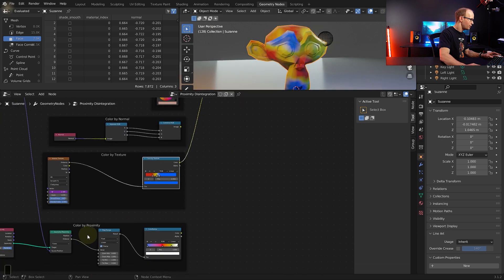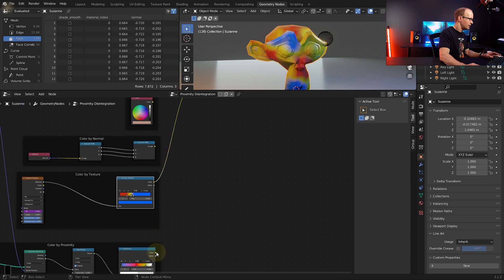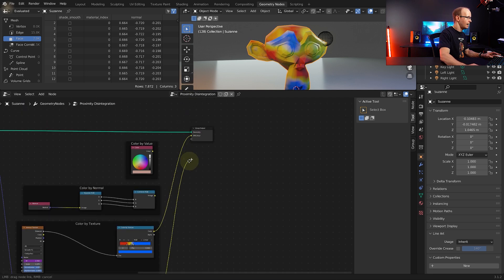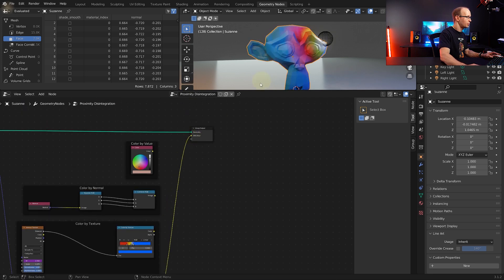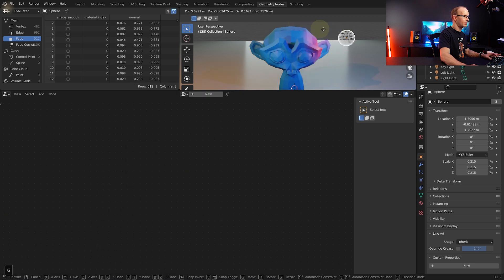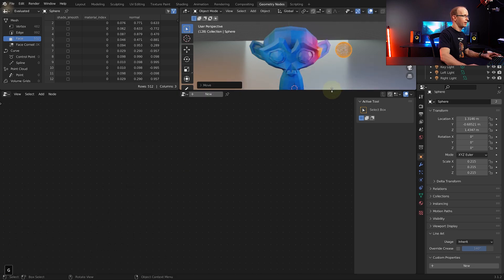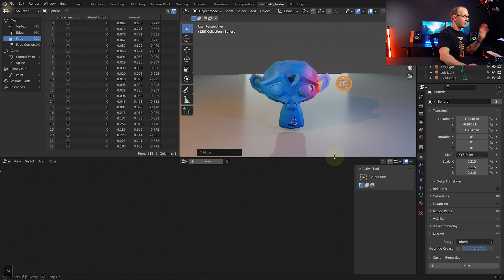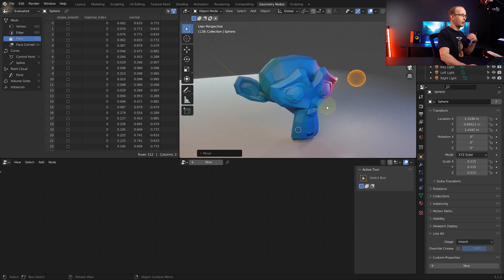And at the bottom you've got color by proximity. So if you grab that one and connect it to the output color, you can see that's the proximity color setup right there. But again we're going to go through how to set all of this up step by step in this tutorial.